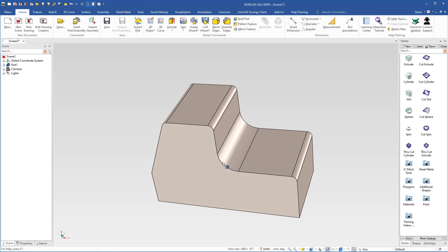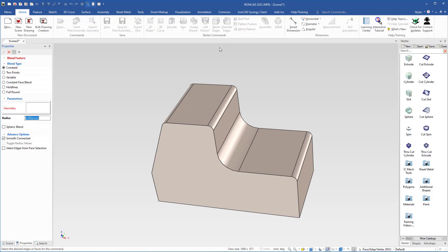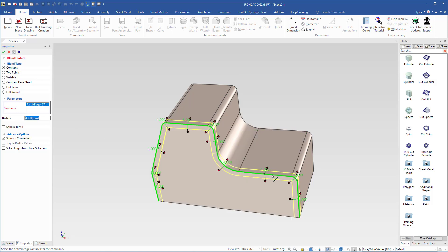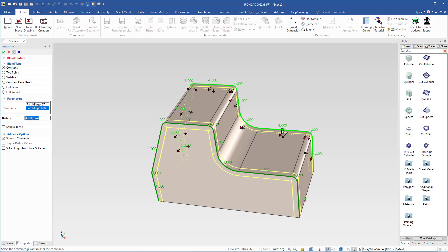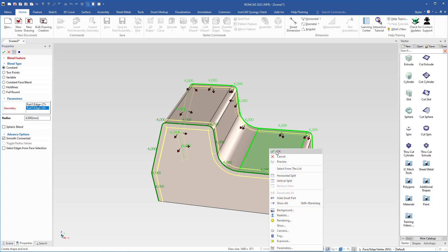Then I will also round the remaining edges. I come up to 'Select Blend Edges' again with the 4mm radius, click this edge and also select the edges on the other side. Then I right-click and click OK.